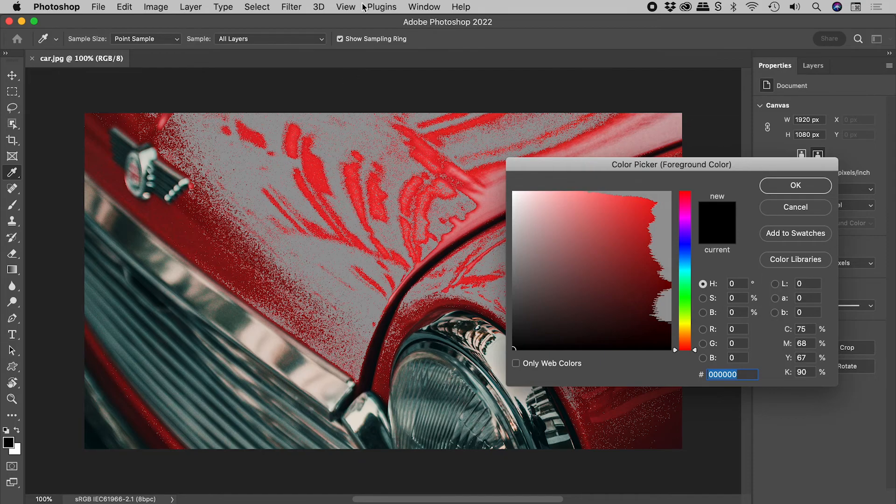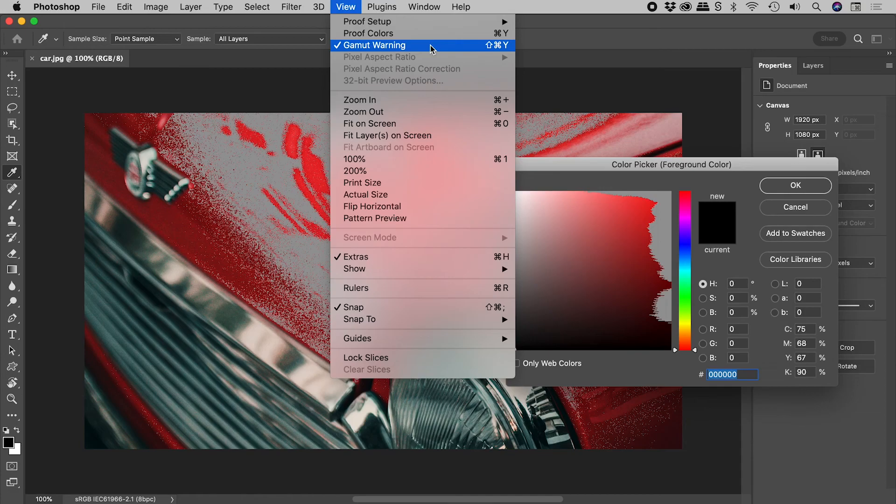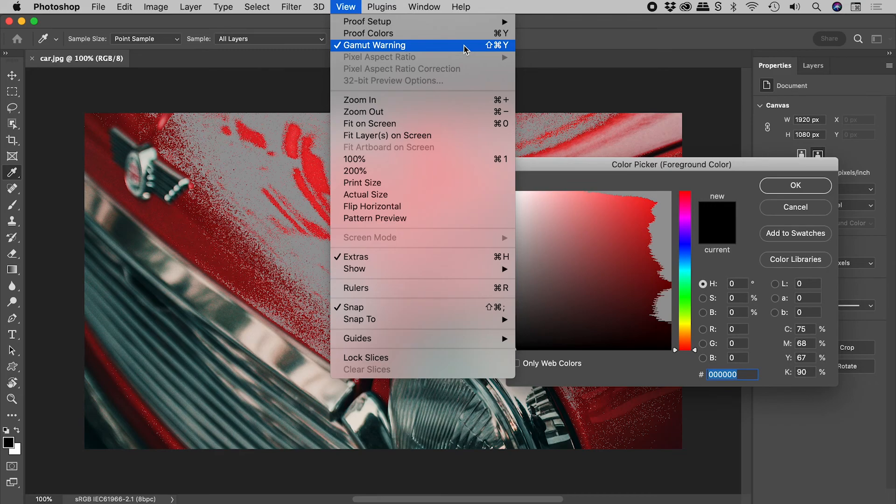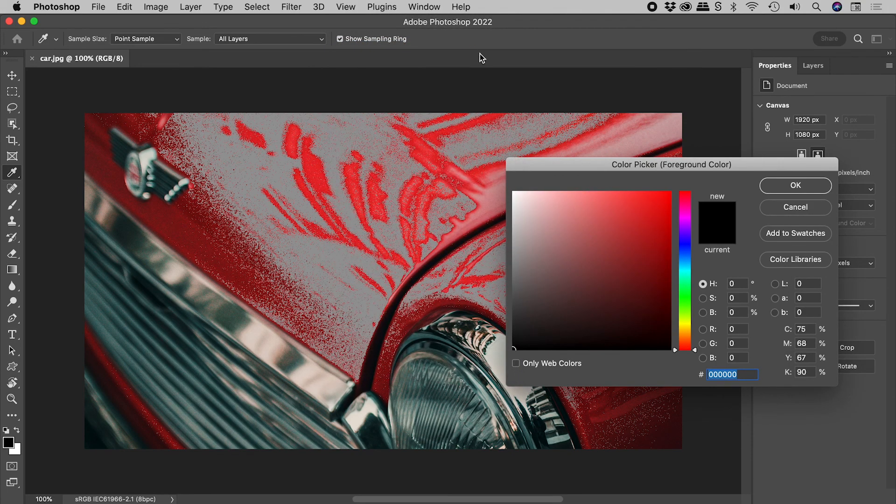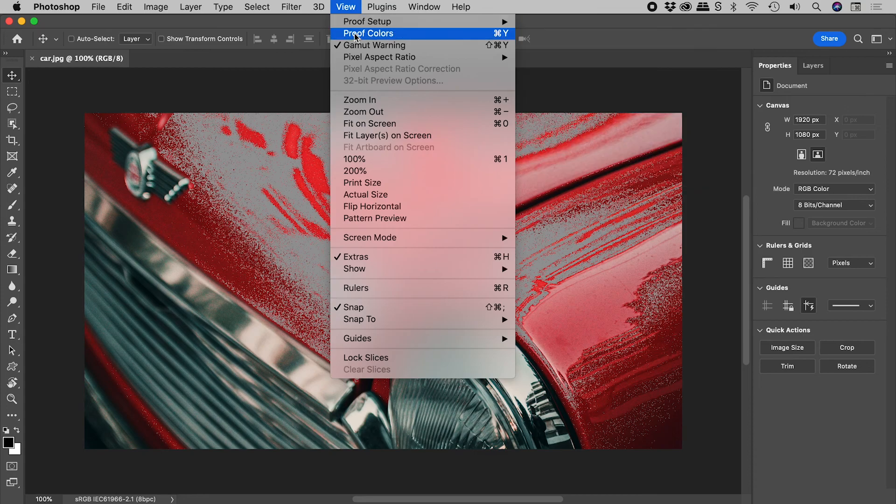Well, you've activated the gamut warning, and you possibly did so accidentally using the keyboard shortcut of Shift plus Command or Control plus Y. So let's turn that off for the color picker, and also for the image.